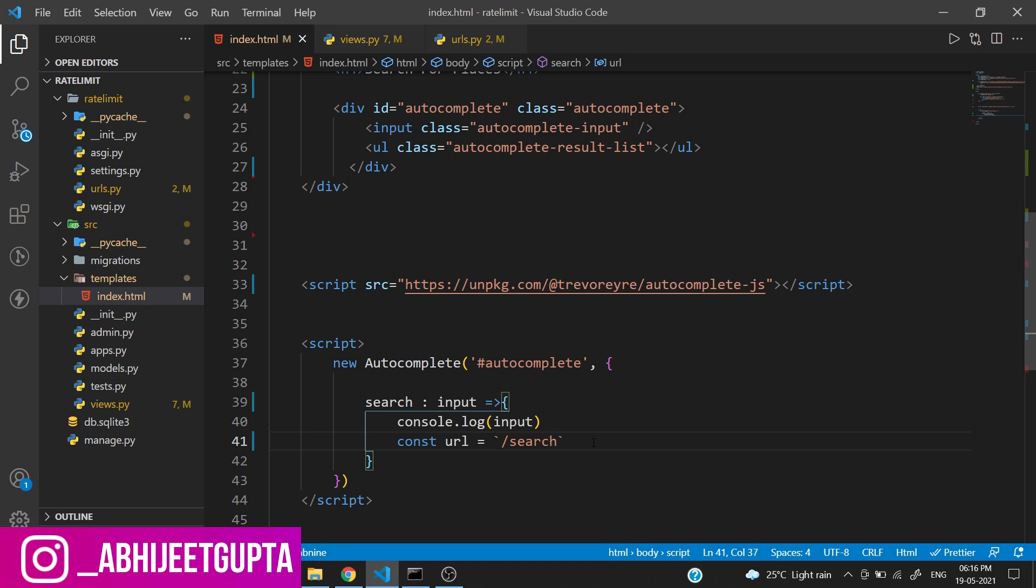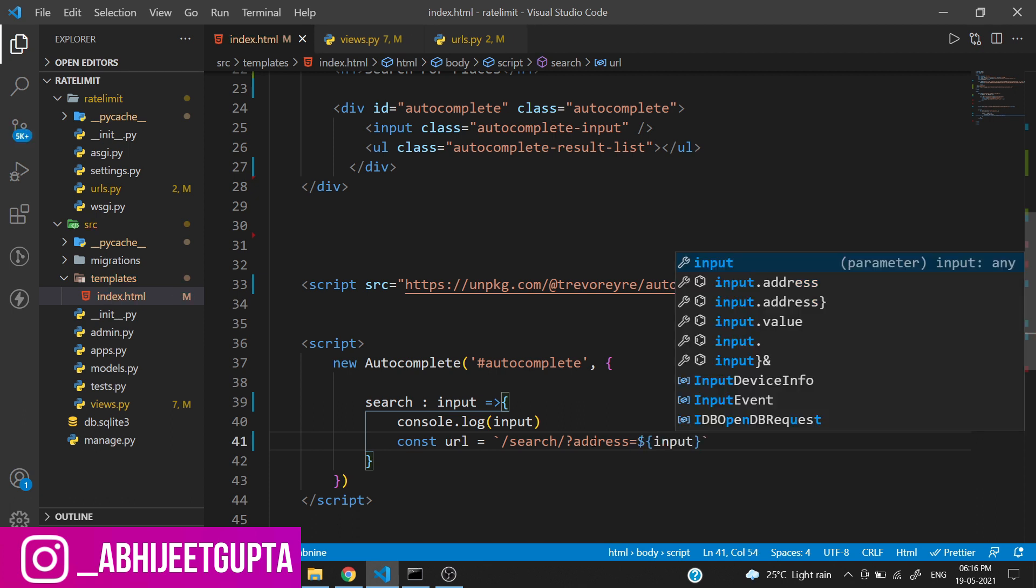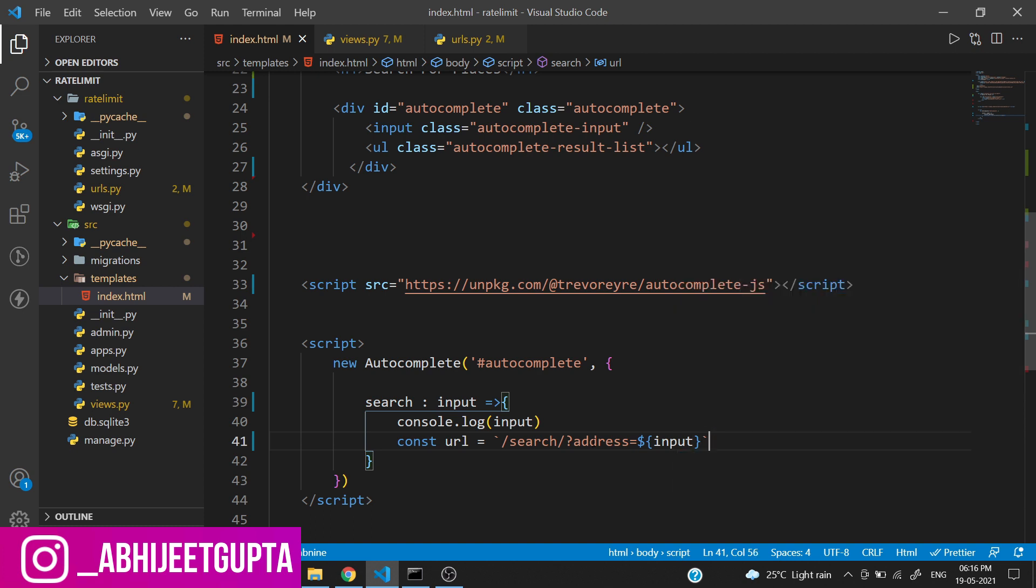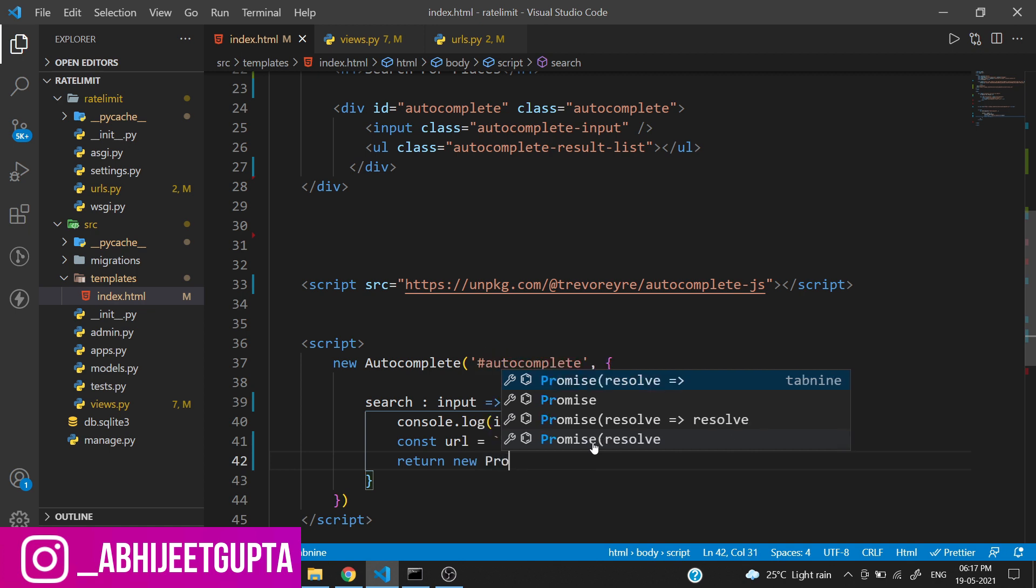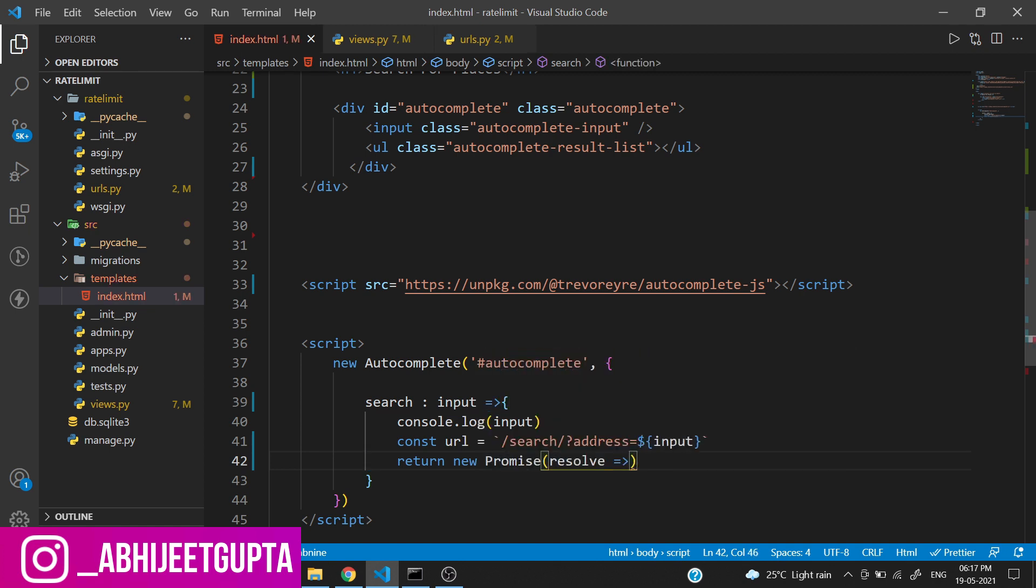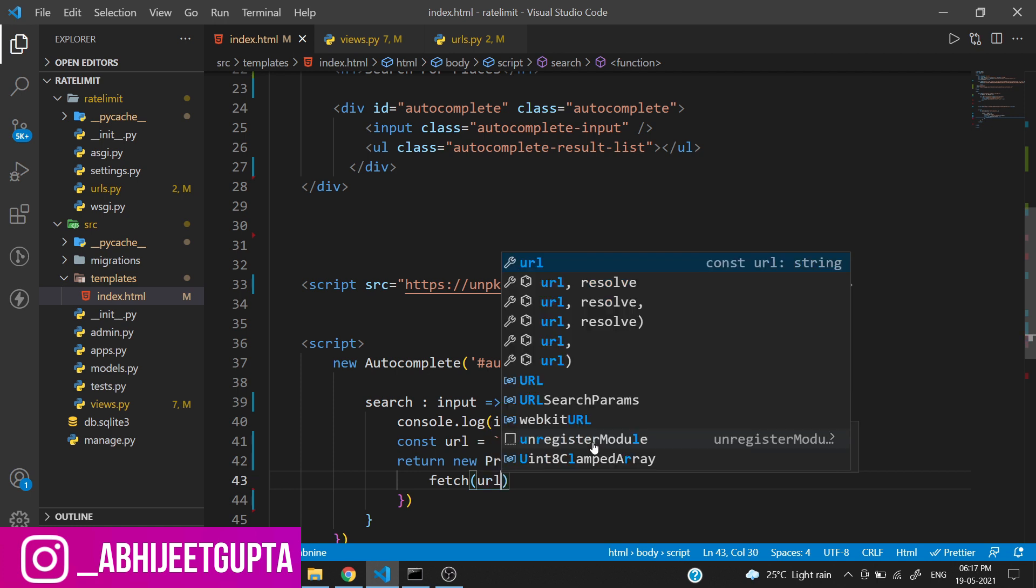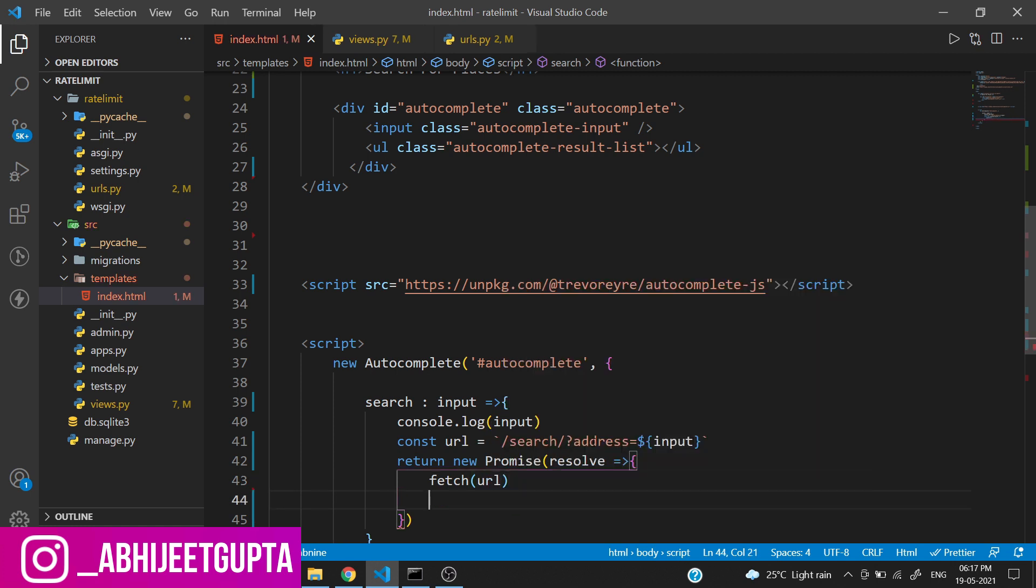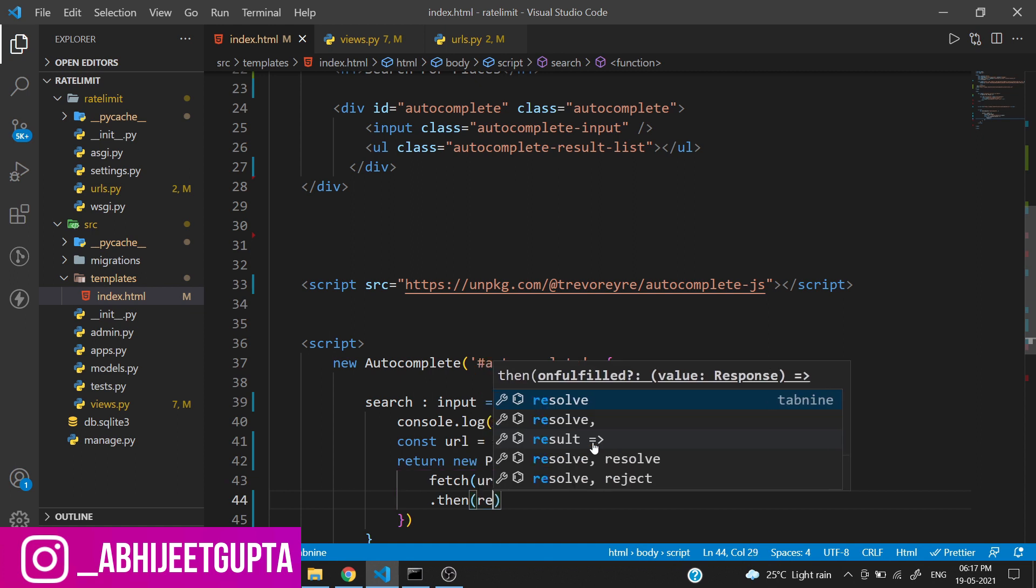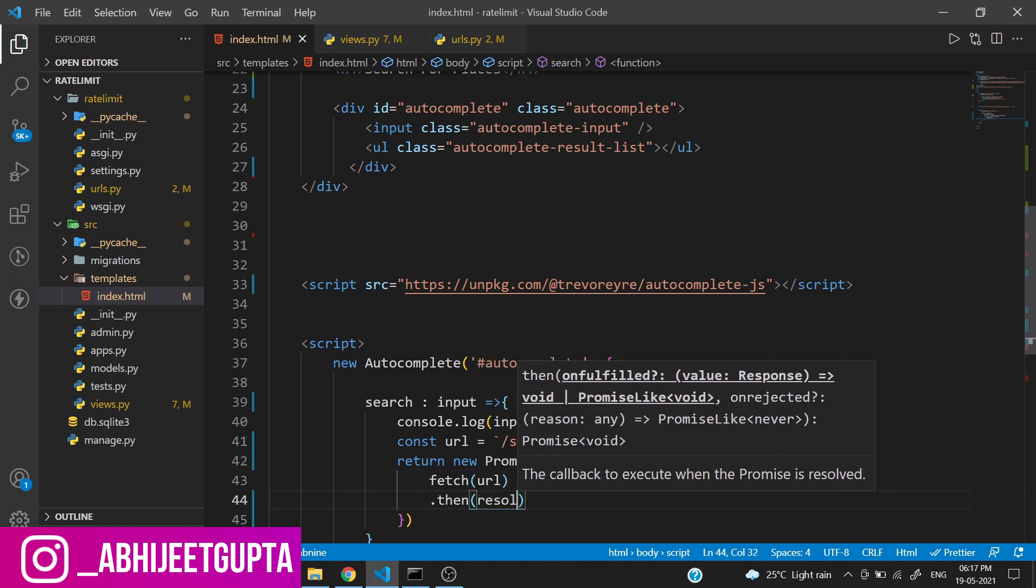We need to call the API: new Promise resolve equals fetch the URL. After fetching the URL we need to convert it into a JSON format.